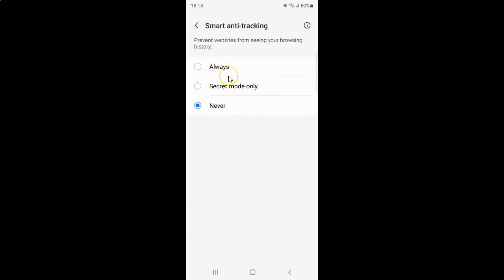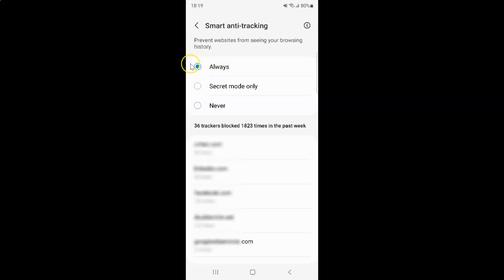So to turn on smart anti-tracking you can select Always. Just tap on it to select it. You can see it's now selected. Or if you want it only in secret mode, then you could select Secret mode only. Just tap on it to select it.